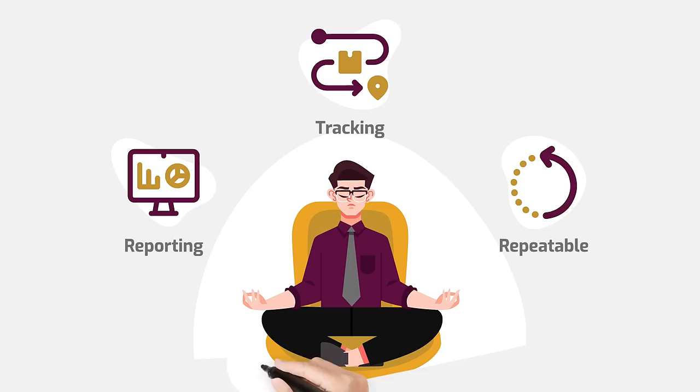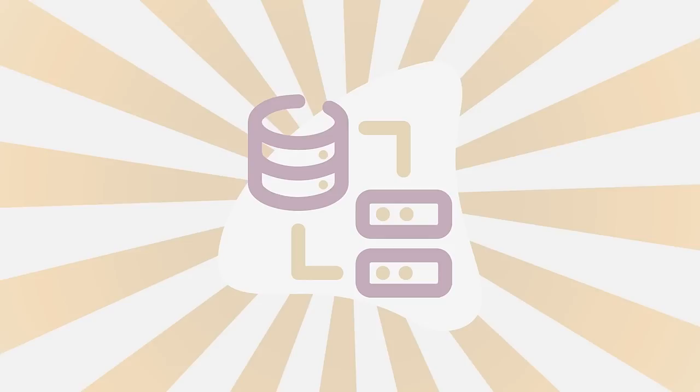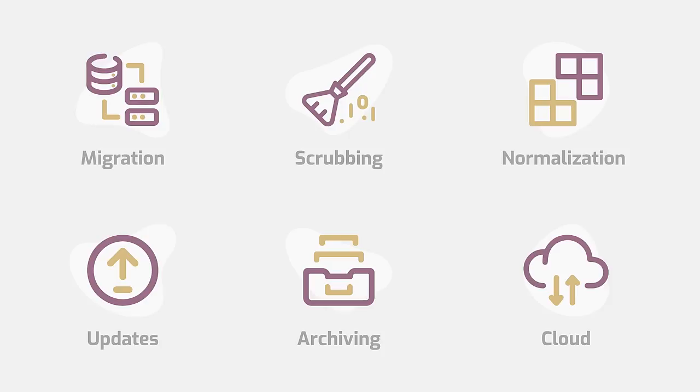As an enterprise data management solution, database migration is just one of the capabilities of Alchemize. Don't forget you may want to consider data scrubbing, data normalization or updates, or archiving as you migrate Maximo to the cloud. Alchemize can handle all that too.